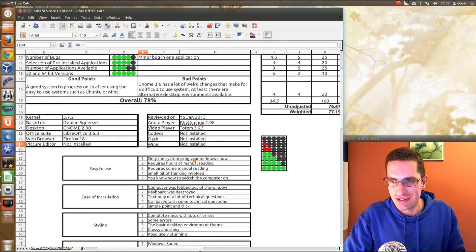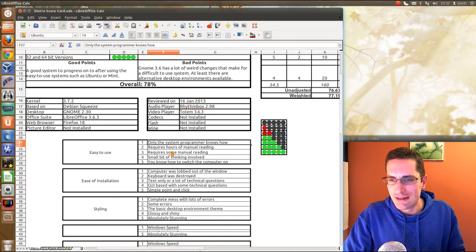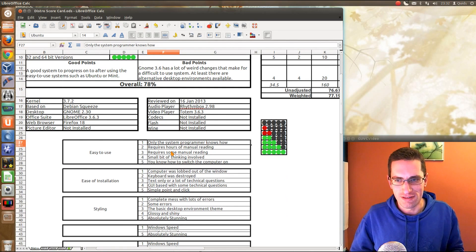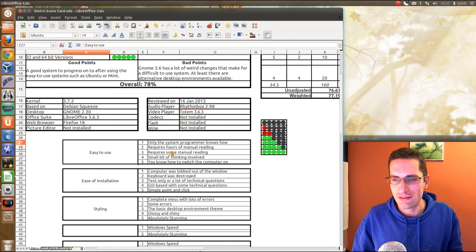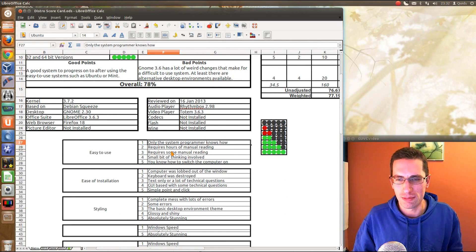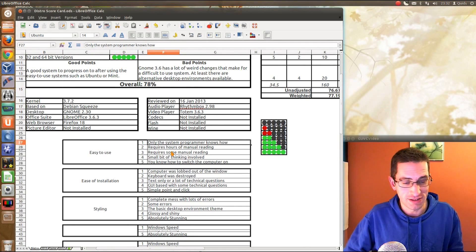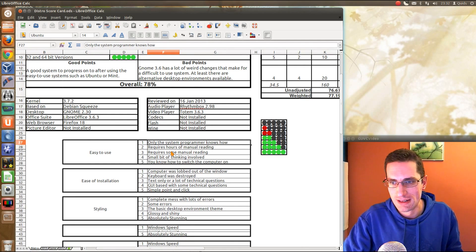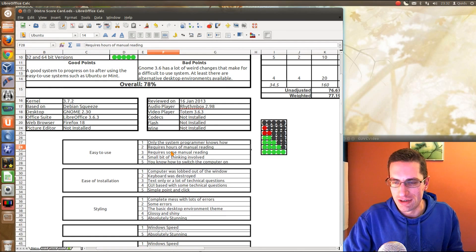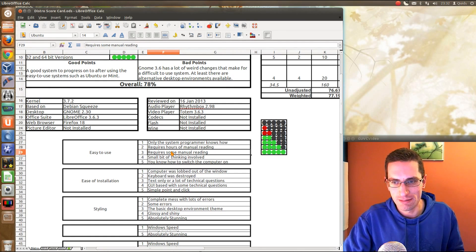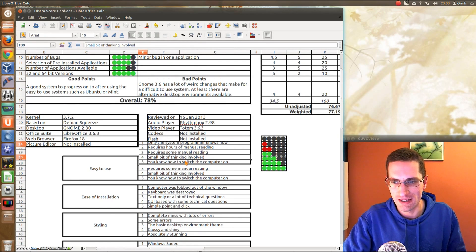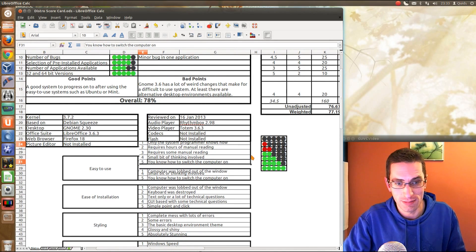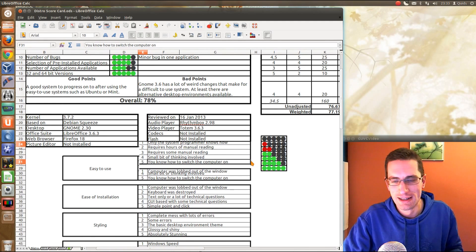But the point I wanted to come onto - I've given a set of standards for all these different scores. So for easy to use, you've got the point of only 1 out of 5 would be only the system programmer knows how to use that distro. We got to the point of requires hours of manual reading, requires some manual reading, small bit of thinking involved, and just the basics where you know how to switch the computer on.